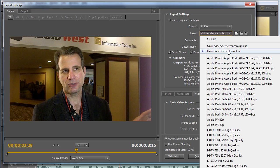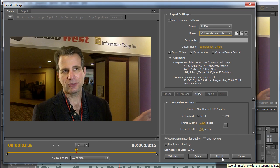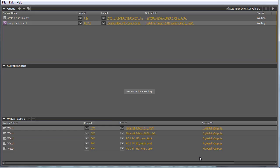All I have to do is choose the custom preset, then choose Queue, which sends the file to Adobe Media Encoder. Or I choose Export, which will export directly from Premiere Pro but lock it up during export. Typically, you'll want to choose Queue.